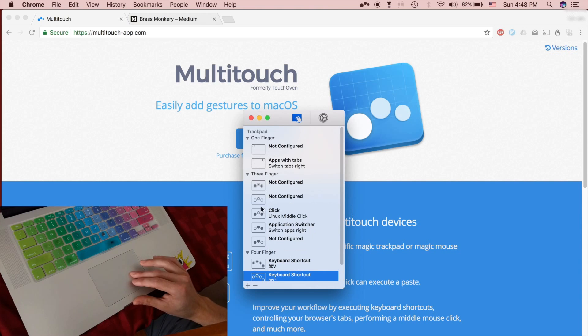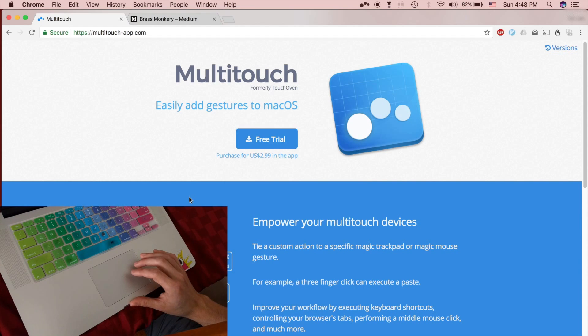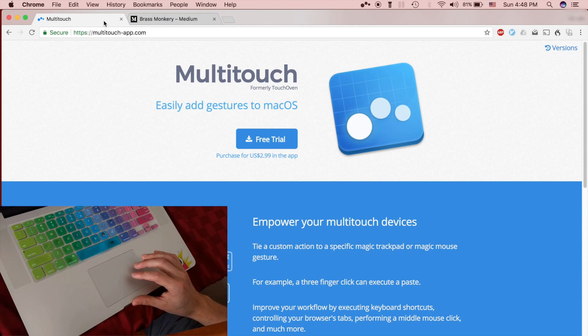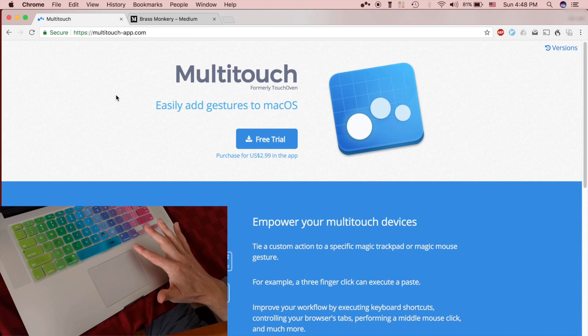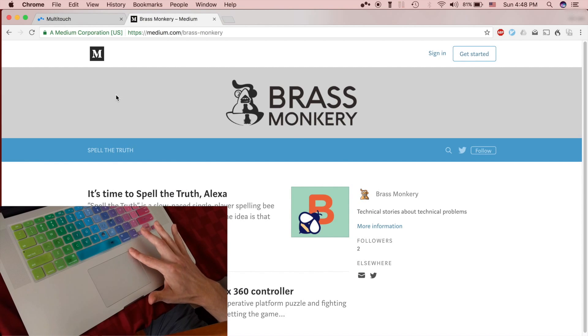Now I've got these all configured, let's try them out. First off, let's say I want to switch from this tab to this other tab. Should be able to just tap in the top right corner. There it goes.